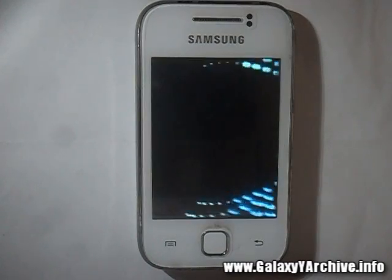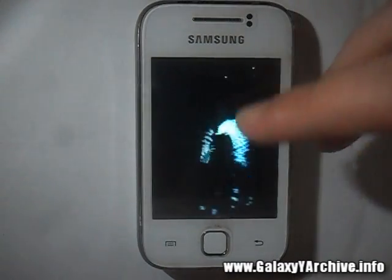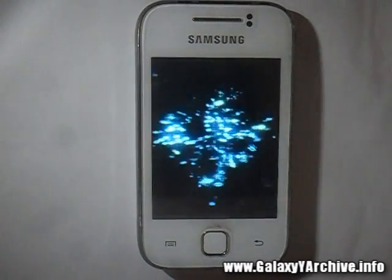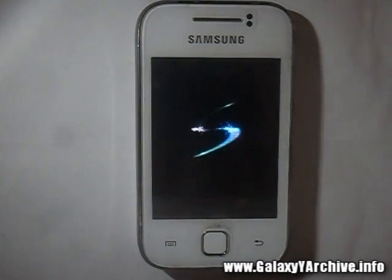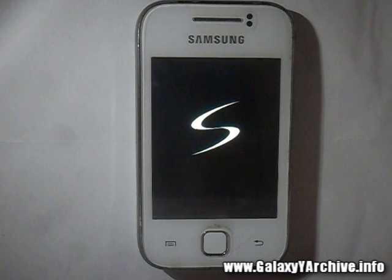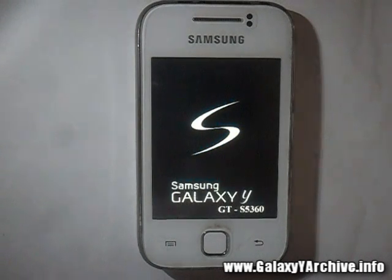Until then, you can also try this ROM. Thank you for watching and goodbye.